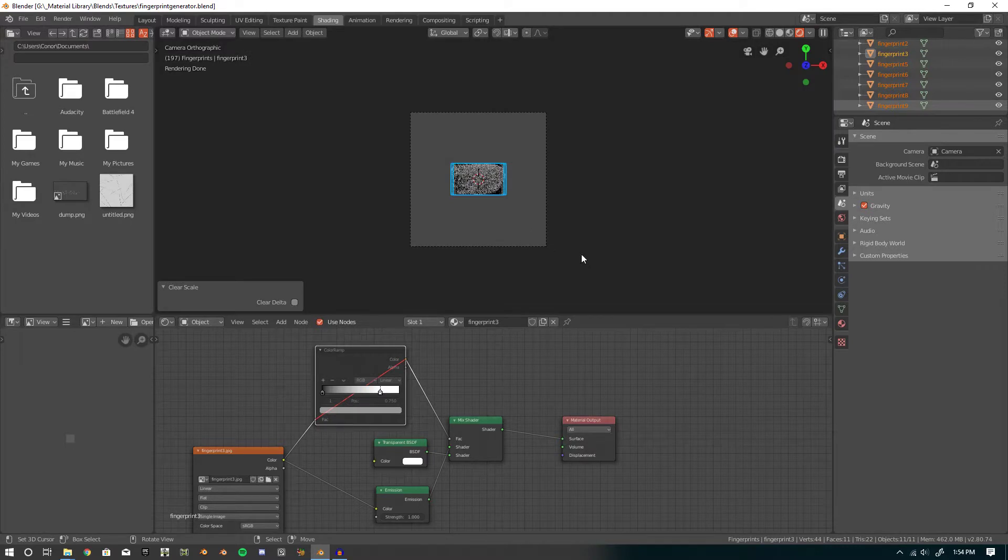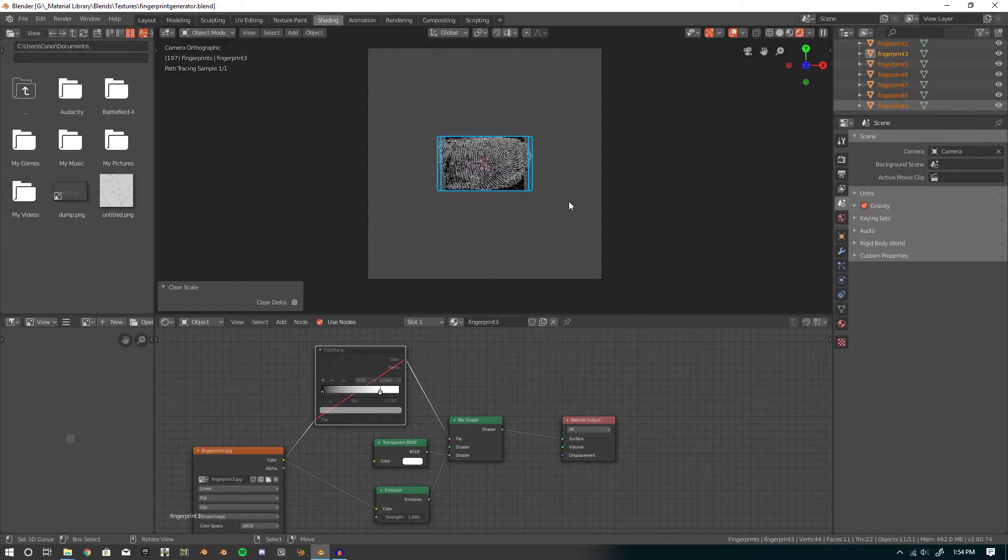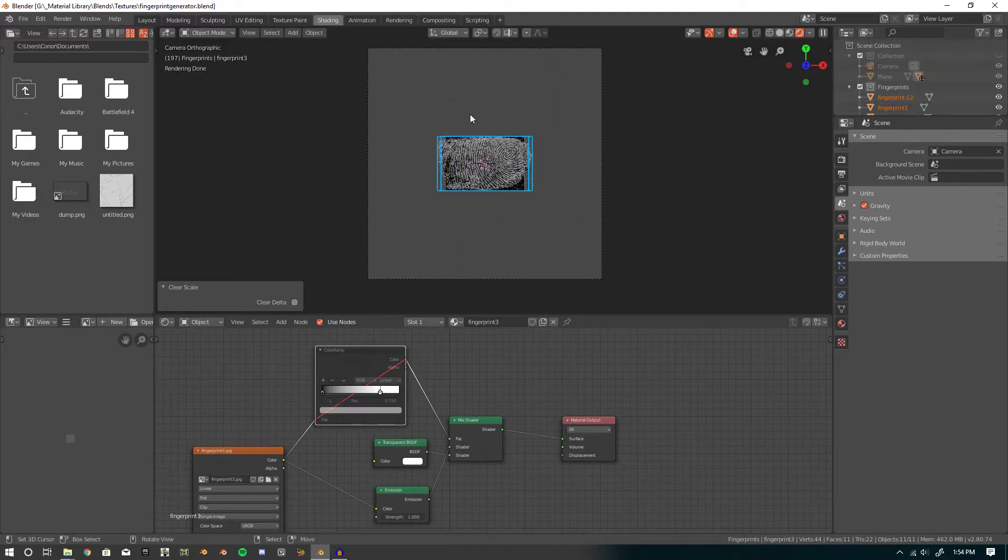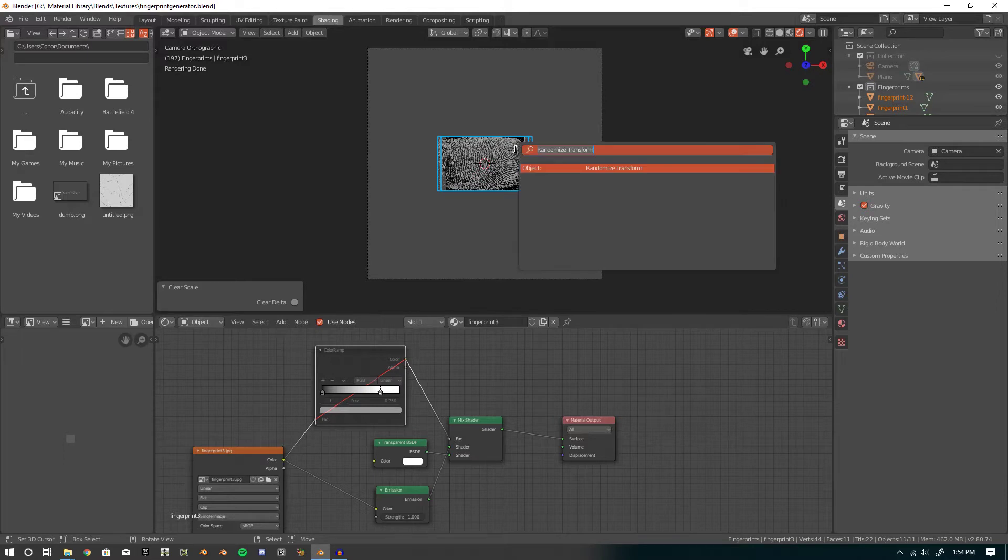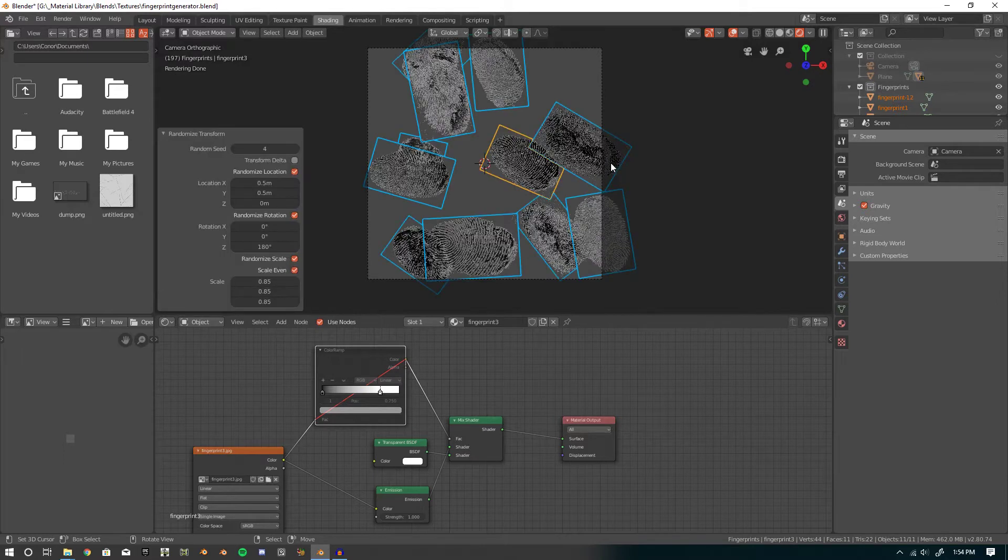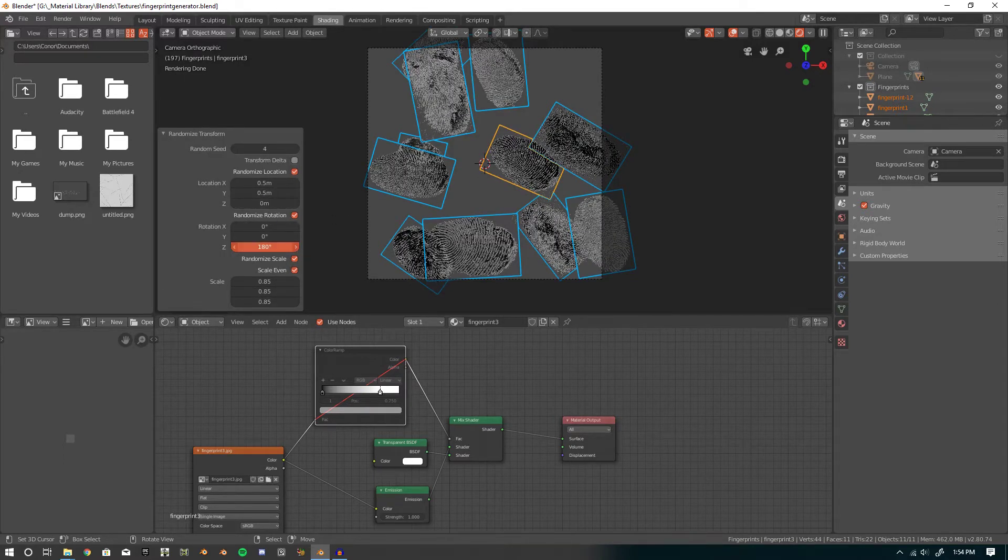So what you want to do is select them all, we're on layer two here, this is the second layer, and press space, randomize transform, and these are the values you're going to want to have.